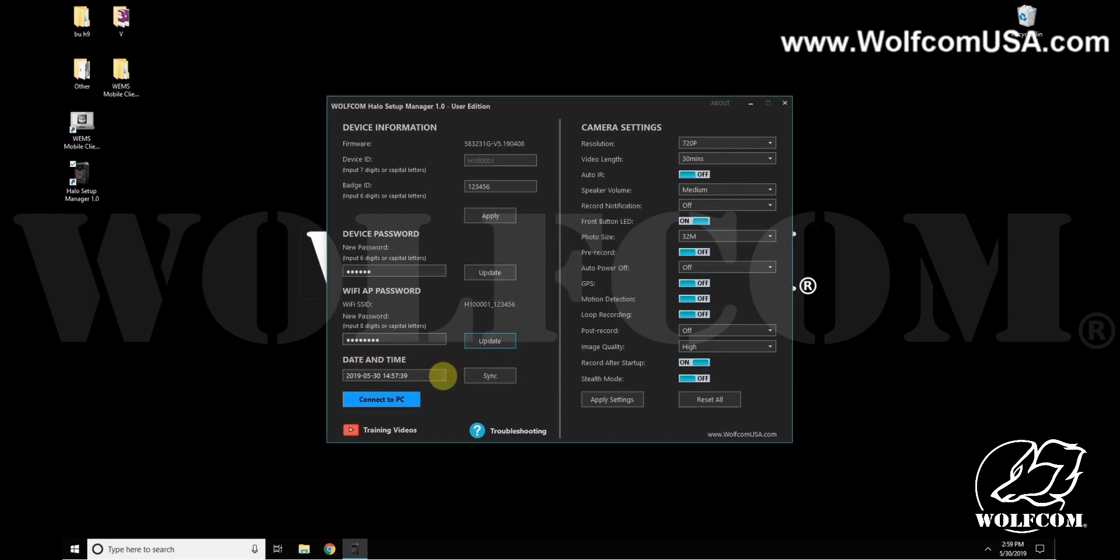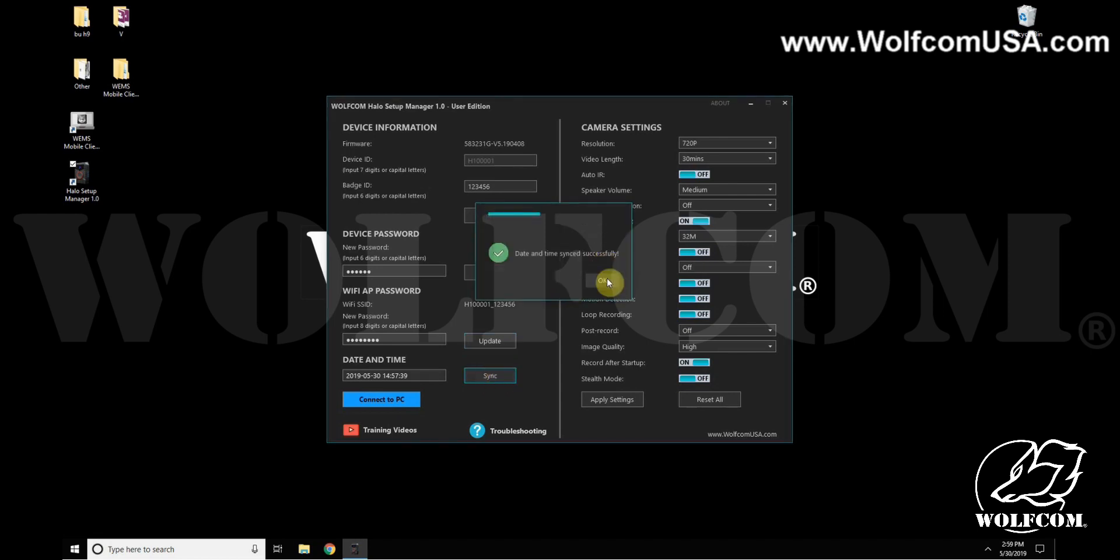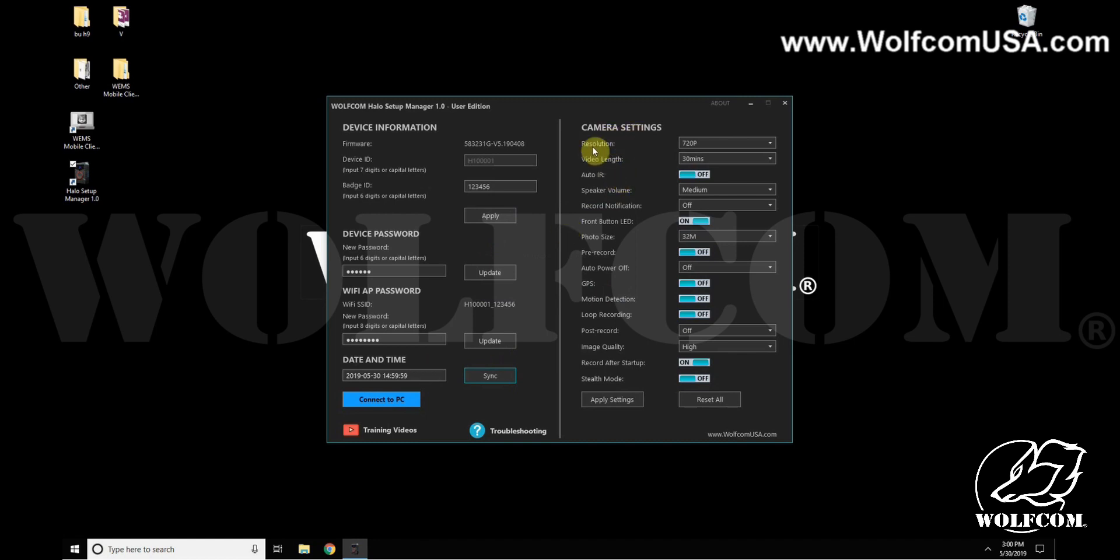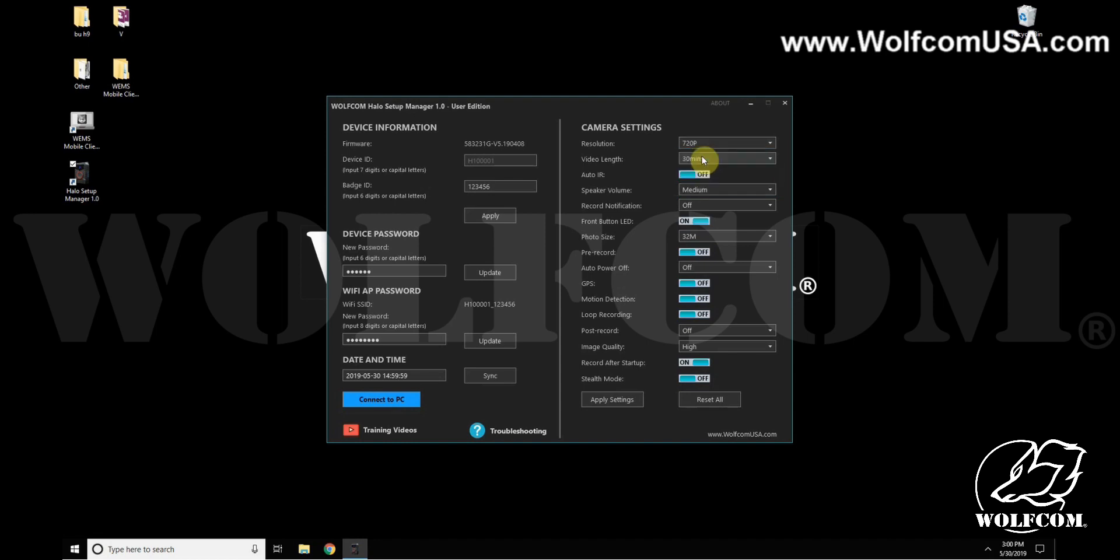For the date and time, simply click Sync and this will sync the camera's time to your computer time and date. Let's move over to the right for Camera Settings. The first one is resolution. This is the video resolution or quality of the camera. Default is 720, but you can bump that all the way up to 1296 for a higher resolution.